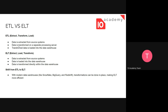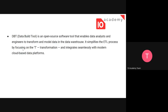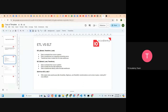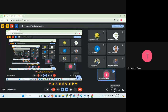In both processes, the first step is to extract the data from the source system. The difference is where the transformation happens. In ETL, the transformation comes before the loading. In ELT, the loading comes first — we load it to the data warehouse. Depending on the definition we discussed, which process do you think we're going to use with dbt? Is it ETL or ELT? You can type it in the chat box.